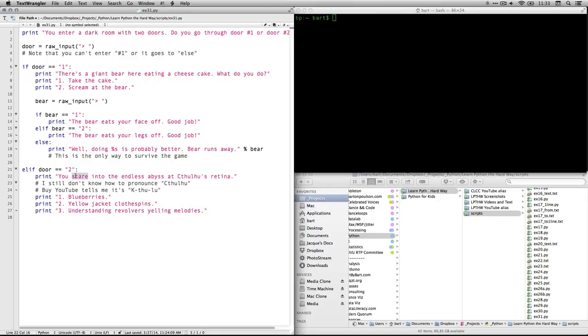then you get this thing. You stare into the endless abyss at Cthulhu's retina. I didn't know how to pronounce Cthulhu until five minutes ago. I mean, I've known the word for years. I had to watch a YouTube video to say Cthulhu.